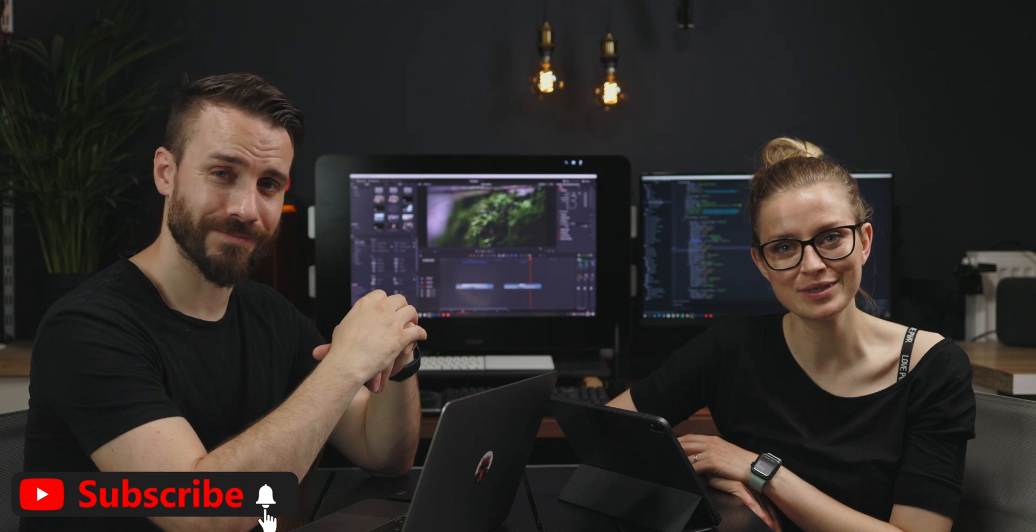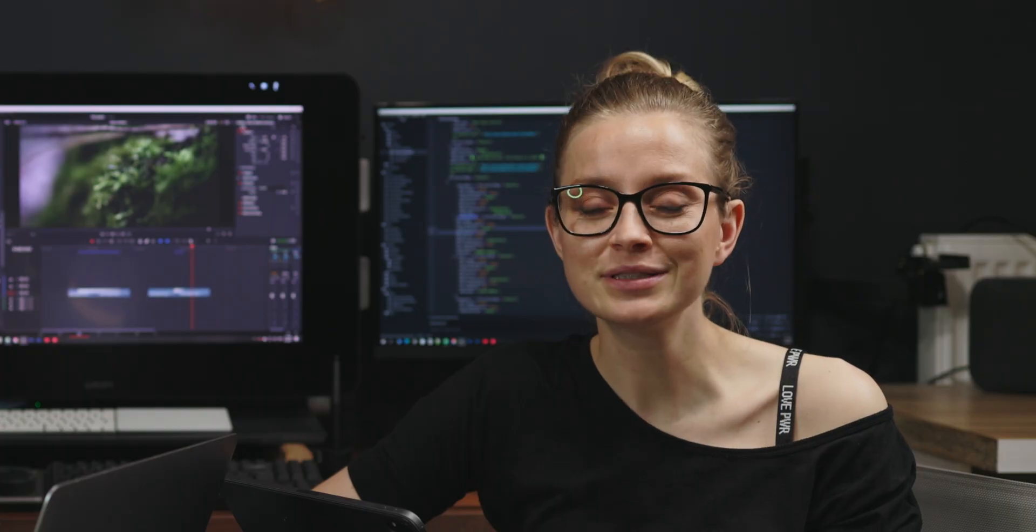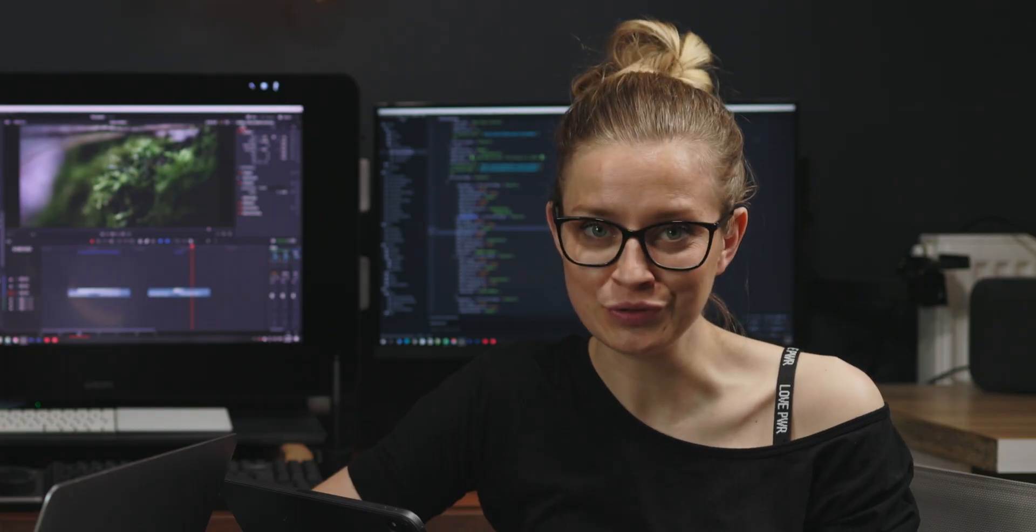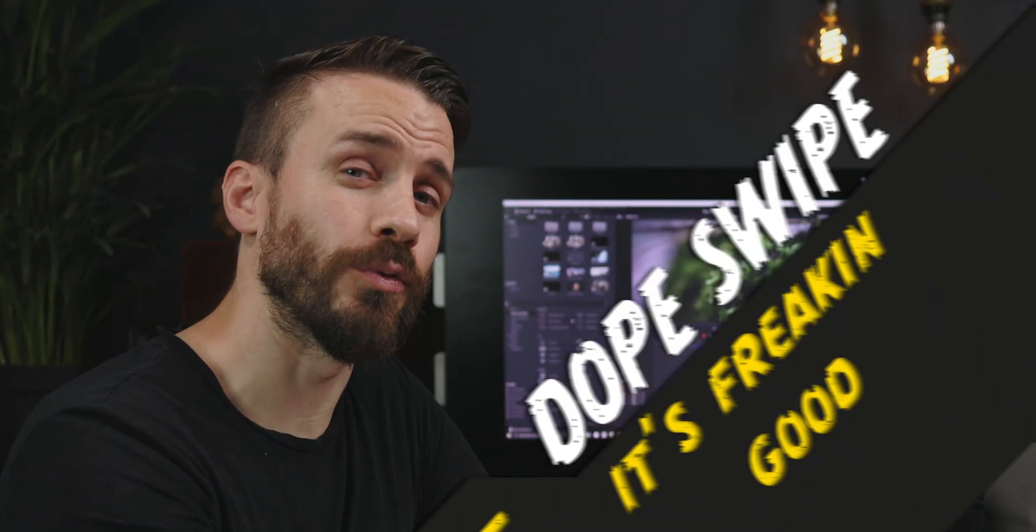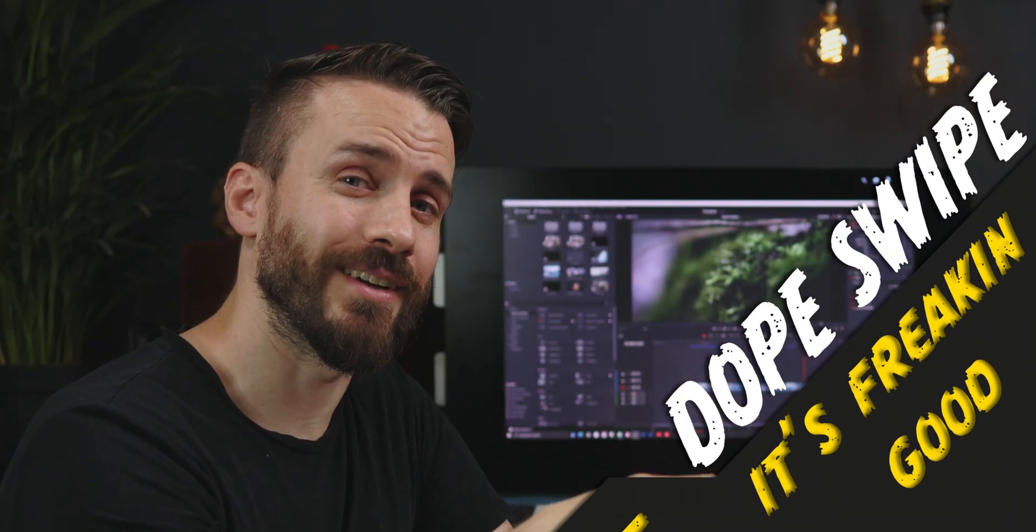And if you haven't subscribed already, think about doing so. We built a brand new visual transition especially for you guys and we hope that you'll enjoy it. We present you the Dope Swipe Transition.